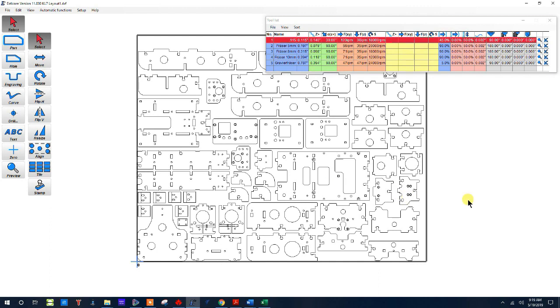Now first thing you're going to notice is I have a layout, there's a lot of G-code here. I'm not going to try to accomplish all of this on the video today but I do want to show you a few things.